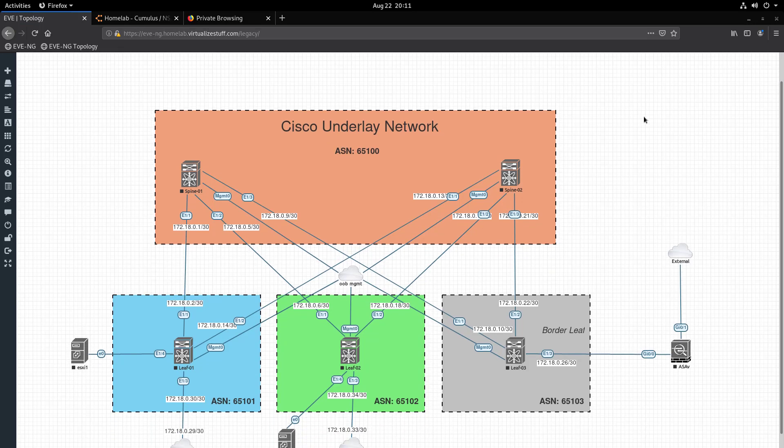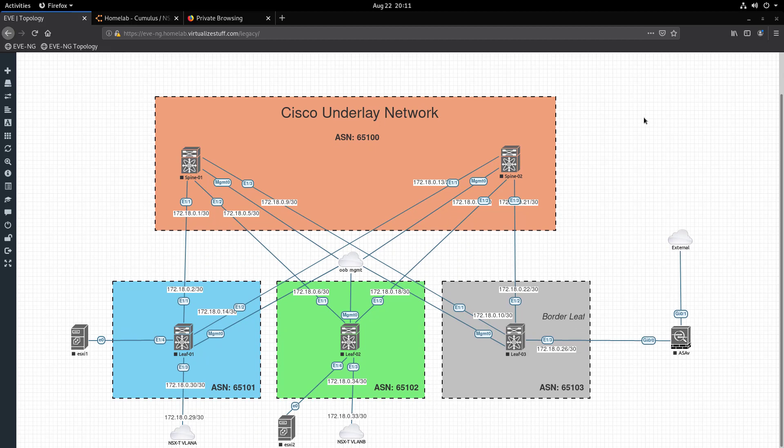That's going to wrap up this video. As you have seen, utilizing EVE-NG gives us the ability to easily swap out the underlay networking to meet our needs. If you have any questions, drop them down in the comments below. If you enjoyed this video, make sure to hit that like button and consider subscribing to my channel. See you in the next video!